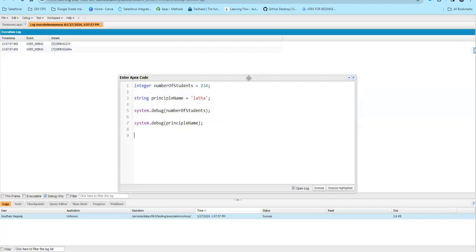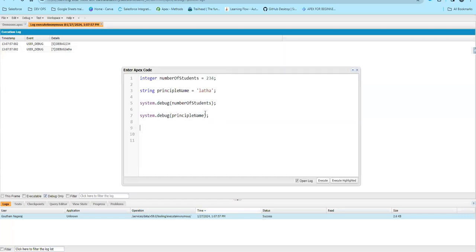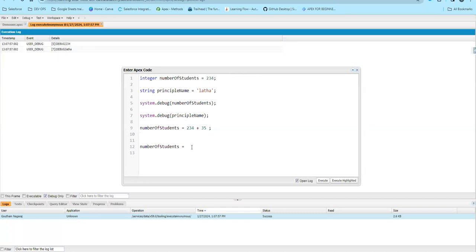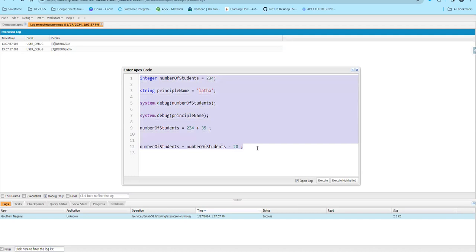If we know that a variable throughout the programming language can change — for example, numberOfStudents equal to 234 plus 25, or numberOfStudents equal to numberOfStudents minus 36 or minus 20 — normally in programming across random lines we are going to change values. That is why single line comments are very useful.